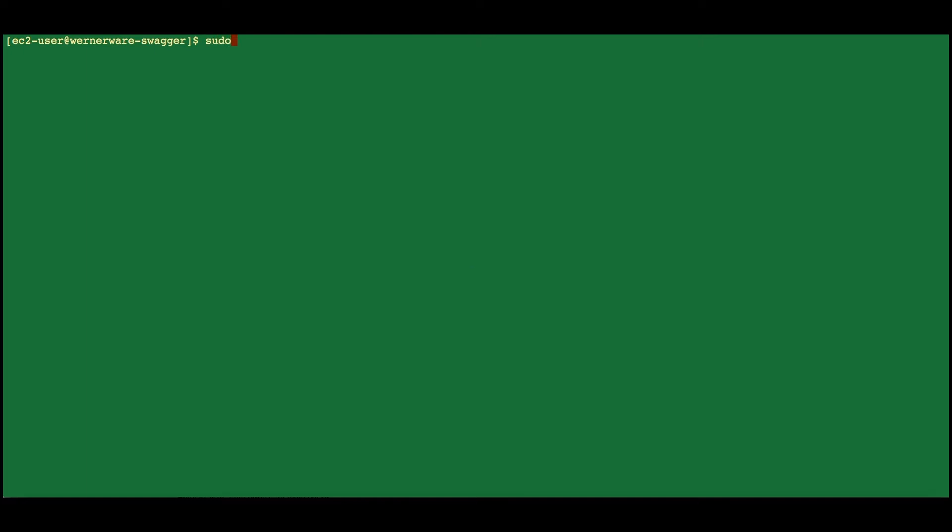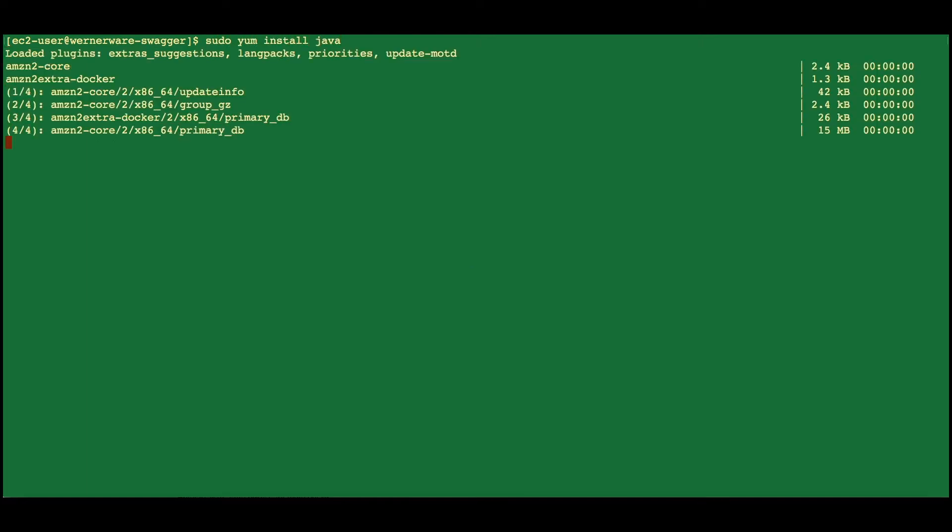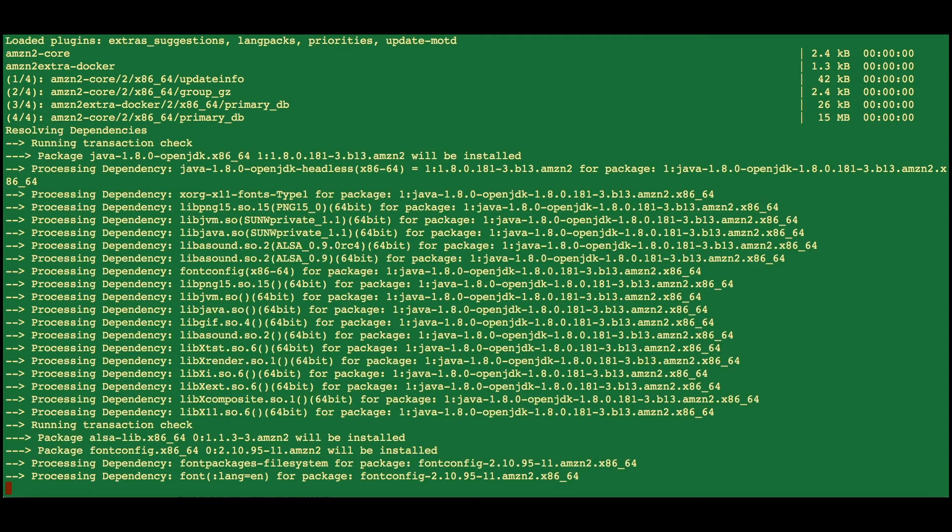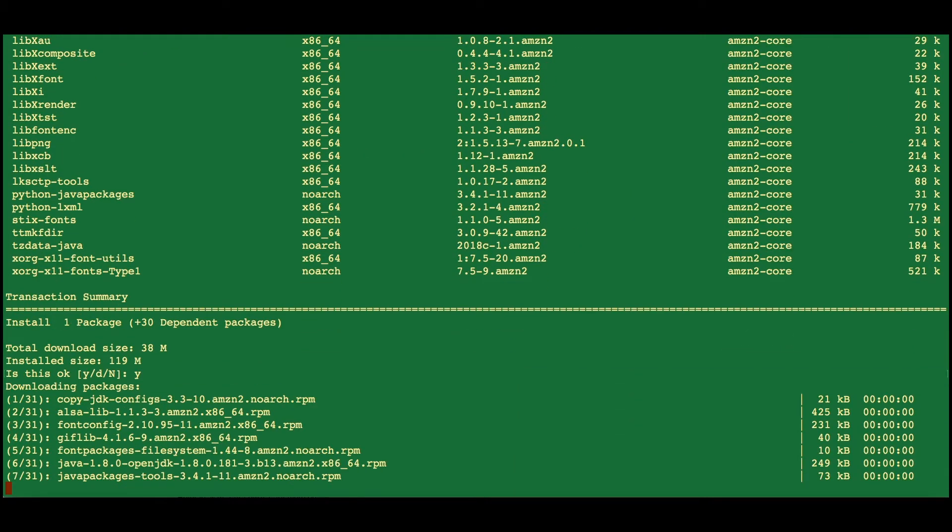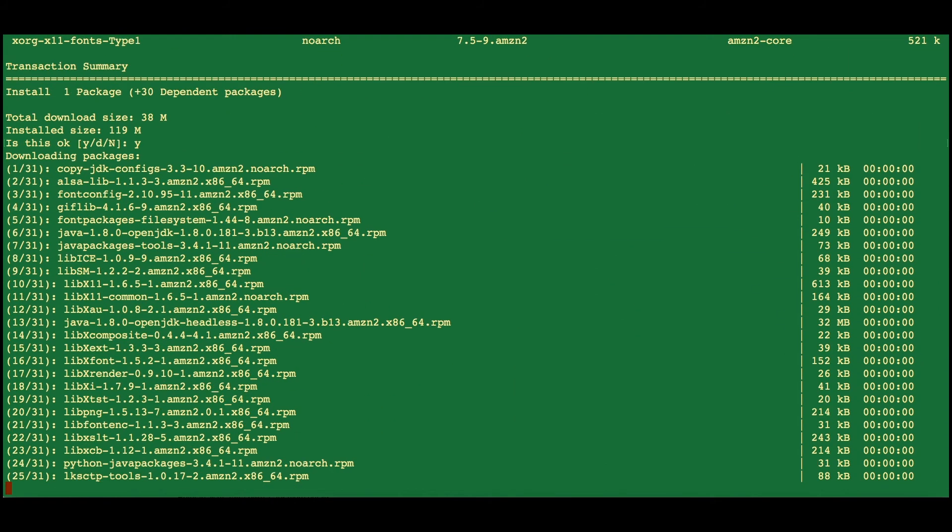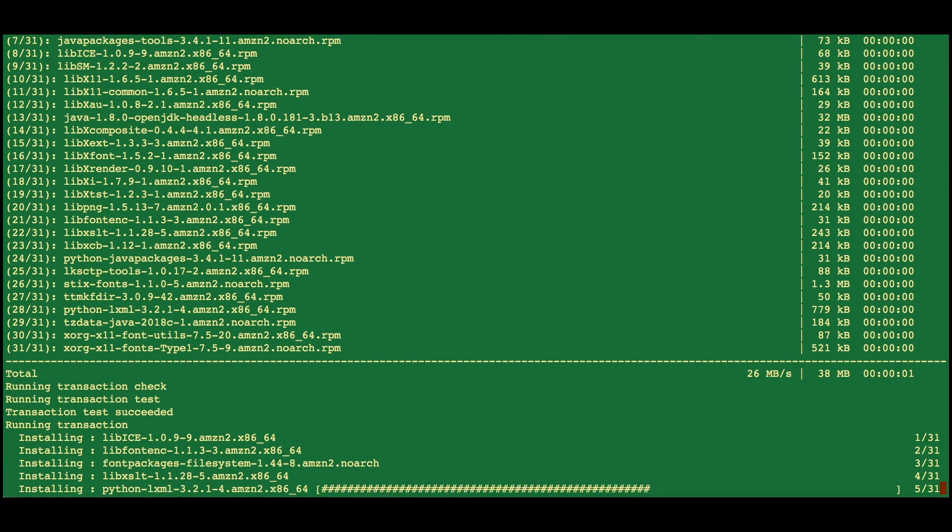We need to install Java. Go ahead and give it permission to download what it needs.